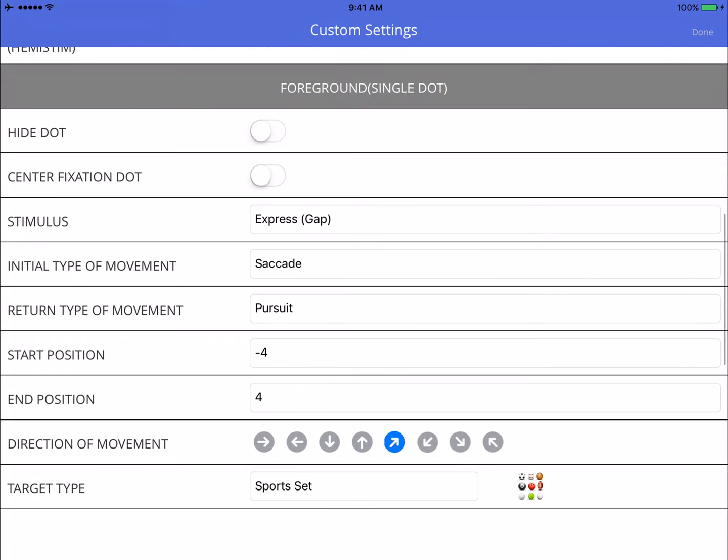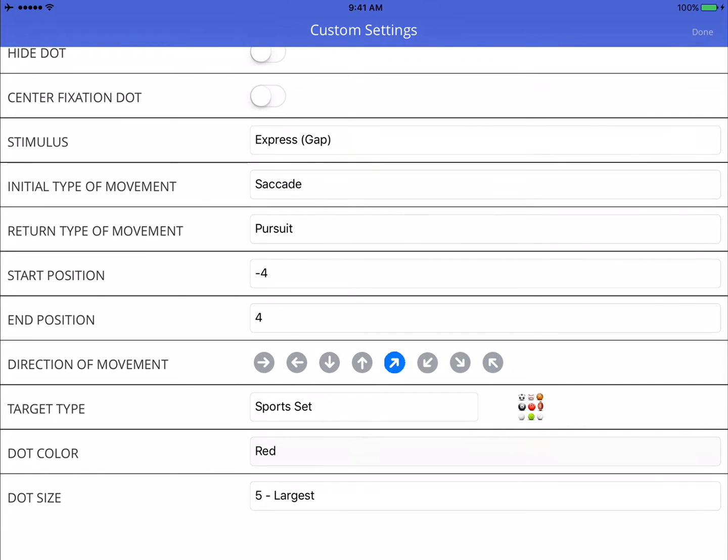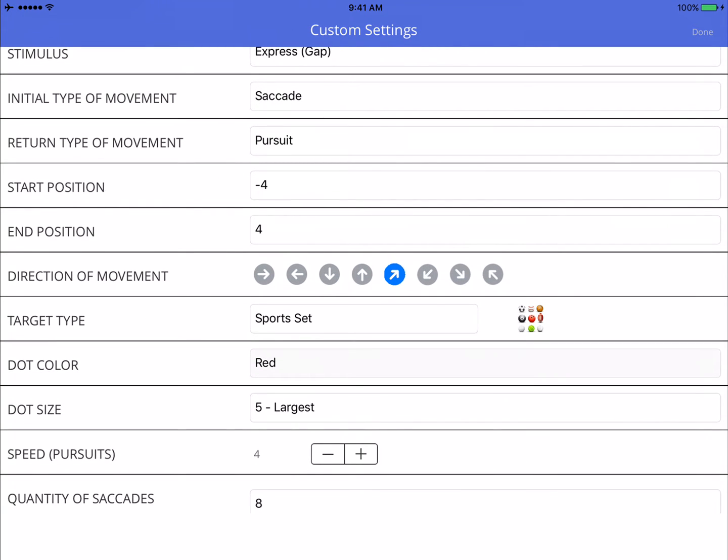Now, in the foreground, I'm going to run a diagonal eye movement strategy. So starting with the bottom left corner, I'm going to have a saccade move up to the right and pursue back down to the left. I chose sports set, so we're going to have sports item as a target just to keep it interesting. And I'm also going to run the same exercise in the opposite direction as well, and we're going to alternate like that.